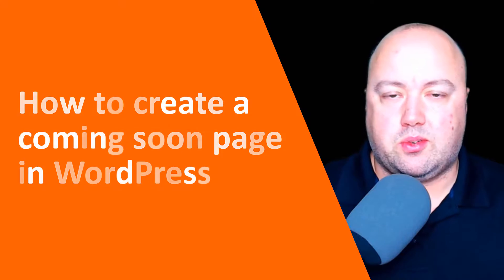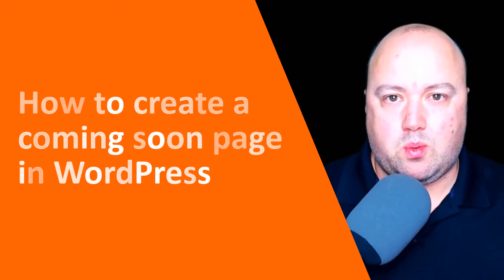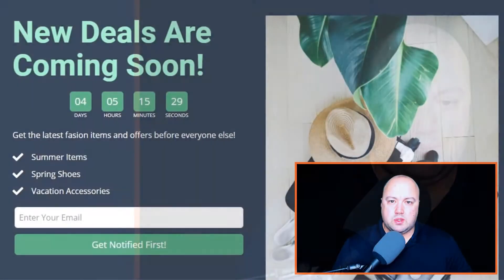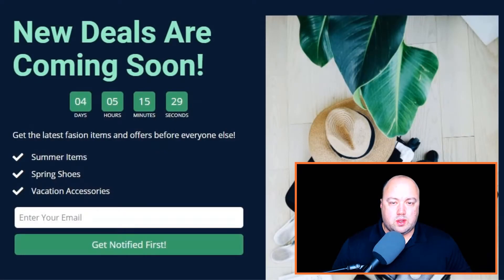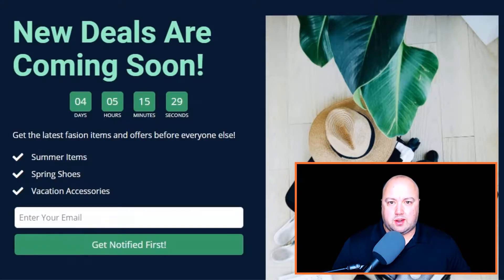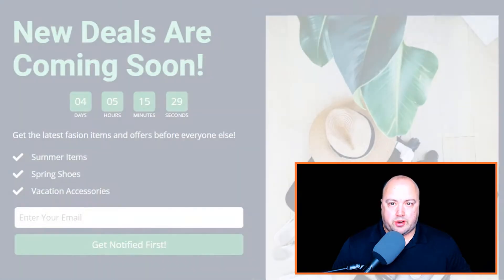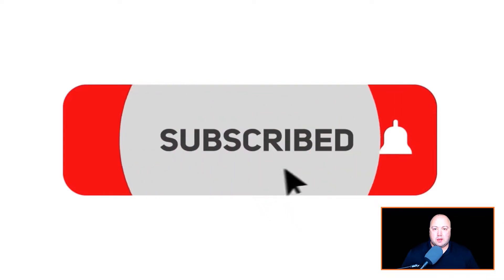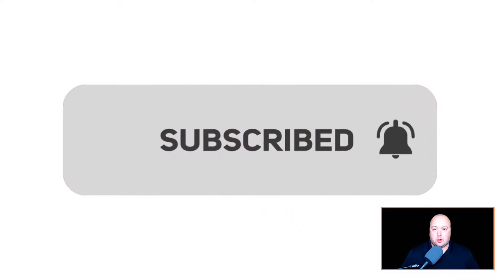Hi, my name is Chris from SeedProd, the number one landing page builder for WordPress. With SeedProd, you can quickly and easily build many types of landing pages with our visual drag and drop editor. If you're new here, make sure to click subscribe to stay up to date with our latest tutorials. Any important links can be found in our description below.